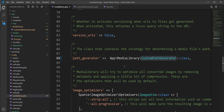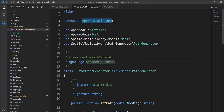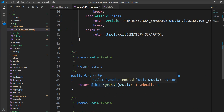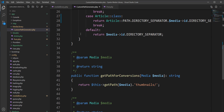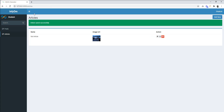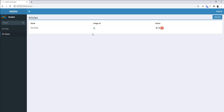We are done configuring the custom path generator. The source code is available on GitHub and the link is in the video description, so you can check the code if you have any confusion. Let me now create another post and article. First, let me refresh — you'll notice this image is broken because the path has changed.